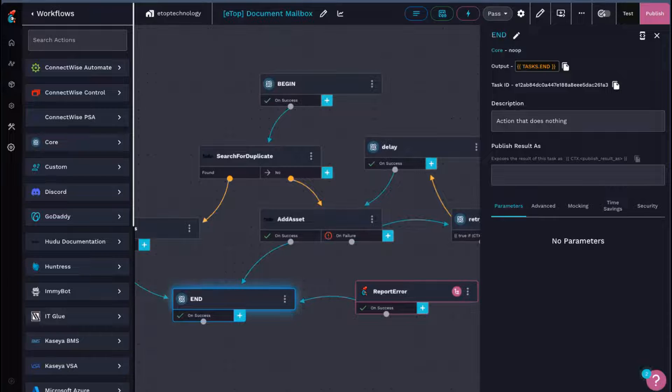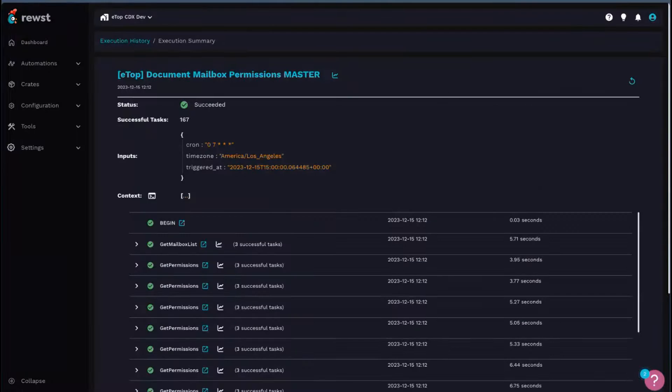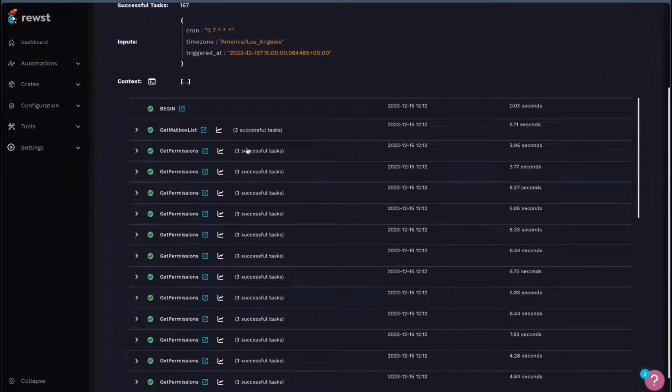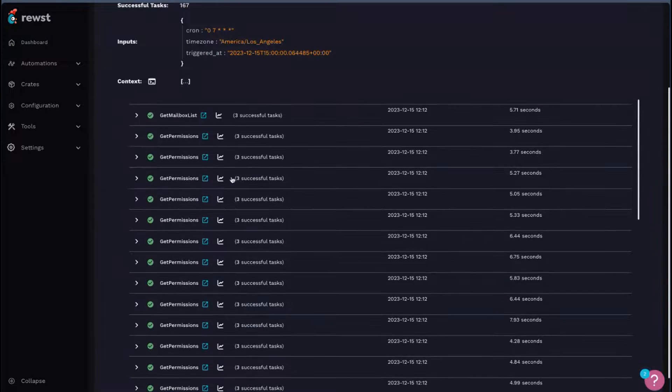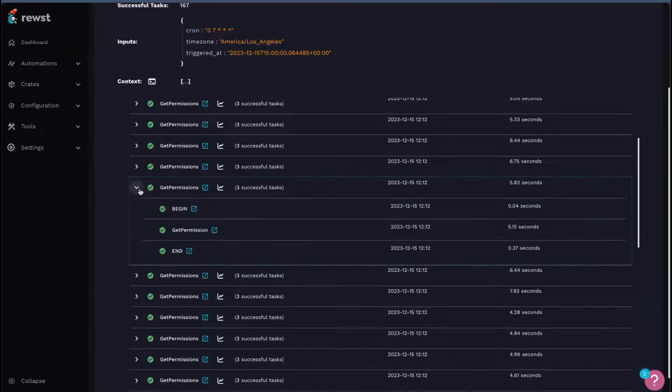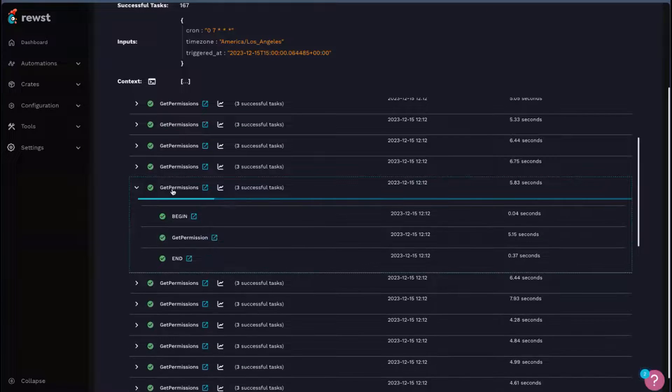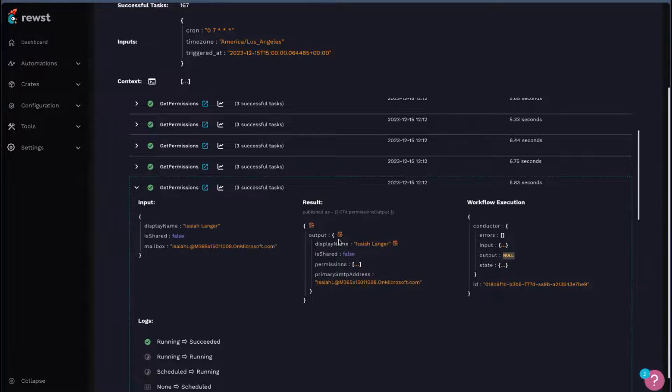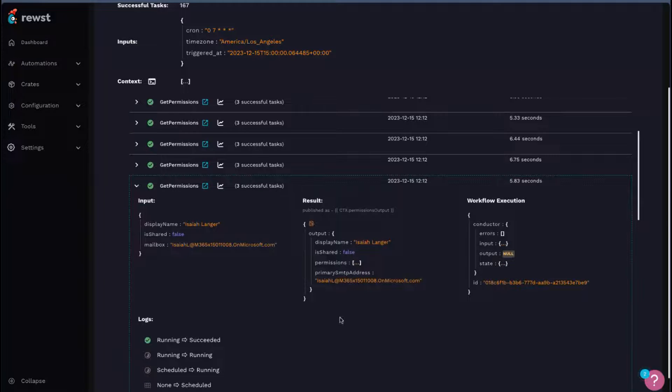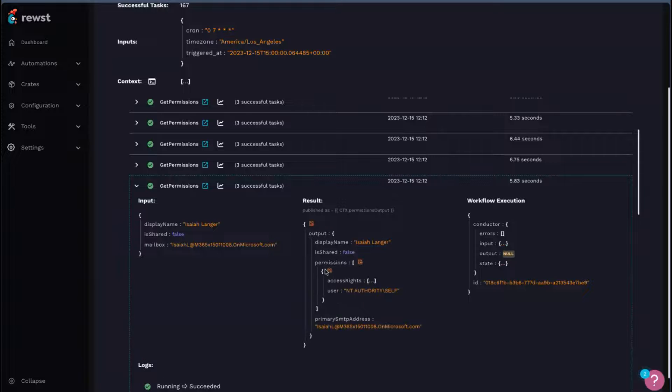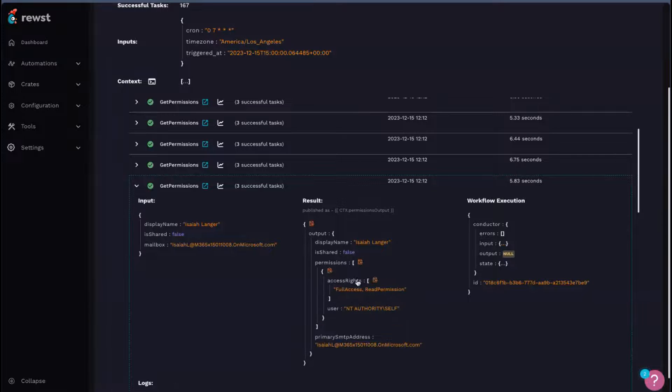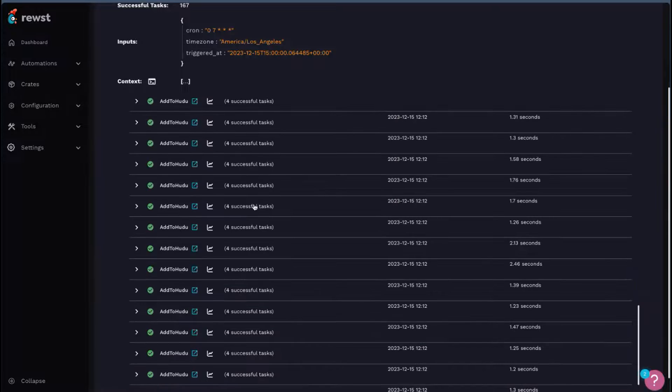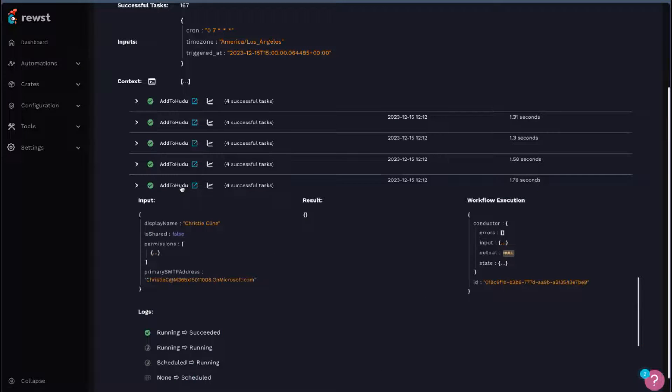So what does this look like execution-wise? We have a lot of get permissions here to sort that out. And when it comes out, we can see we have a nice format list. This is my development tenant, so all this is fake information. But we see we have display name, if it's shared or not, a permissions array with the user and access rights within that, and then primary SMTP address. And then at the very end, we just feed that into the Add to Hudu. You can see the inputs here.